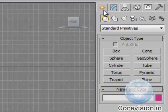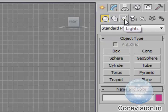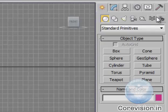Here you'll find several other tabs like geometry, shapes, lights, cameras and others.